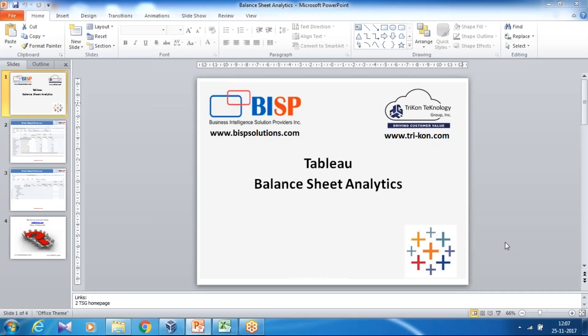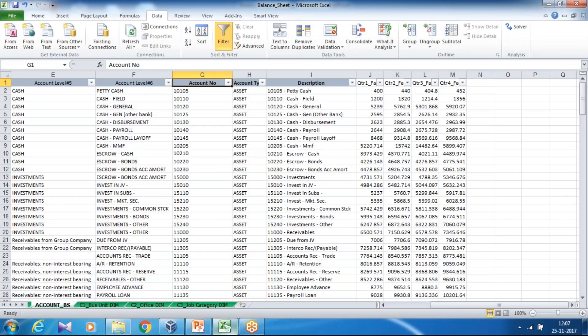Hello friends and welcome to BISPSolutions.com. My name is Amit and today I'm going to show you how to perform balance sheet analytics using Tableau. There are a series of videos; in today's video we will start with basic analysis using balance sheet data. I'll show you my data first — this is a balance sheet.